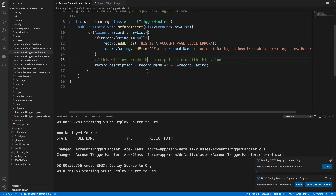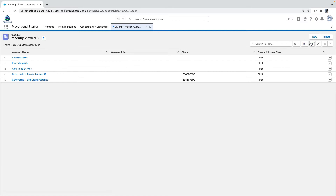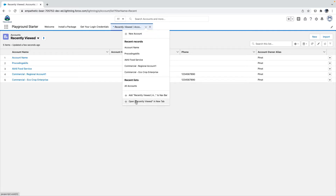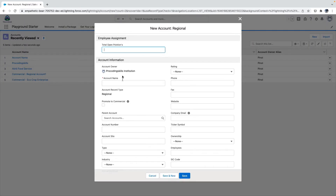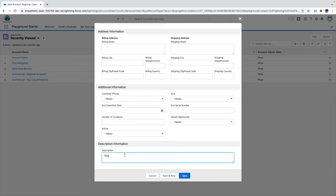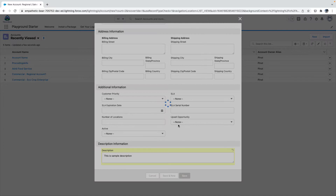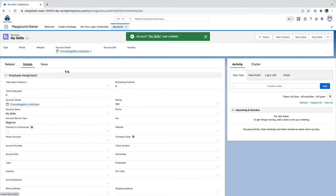Let's take an example — go back, click Account, New. I'll enter 'My Skills' and select a rating. I'll also enter 'This is sample description' and save. What happens? The description is overwritten with 'My Skills Hot'.